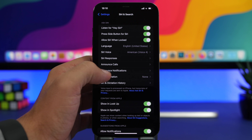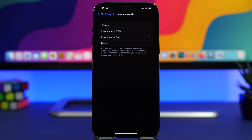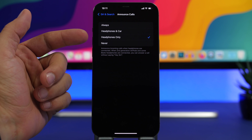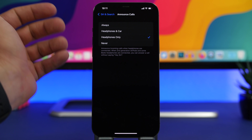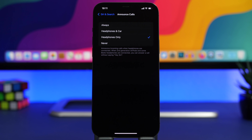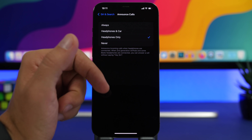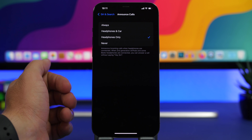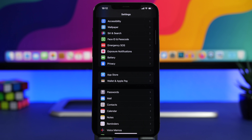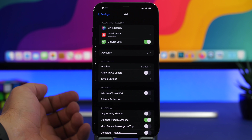Next, go to Siri & Search and find Announce Calls. This announces incoming calls to you. You can choose how: Headphones Only, Headphones and Car, or Always. I suggest choosing Headphones Only — so when your iPhone is on a table, you can hear who's calling without having to reach for your phone.